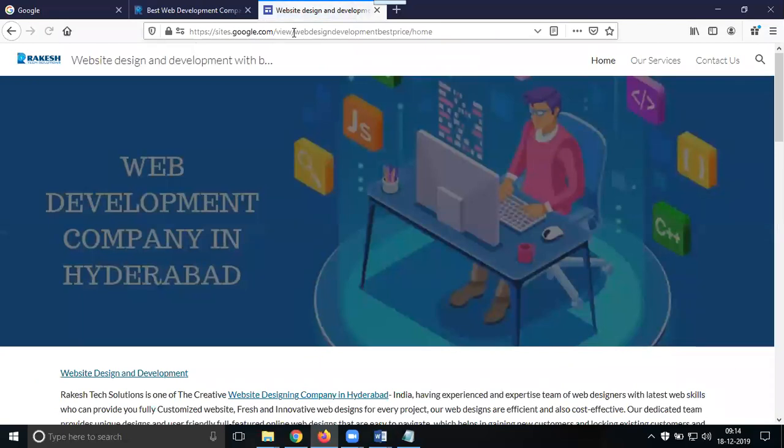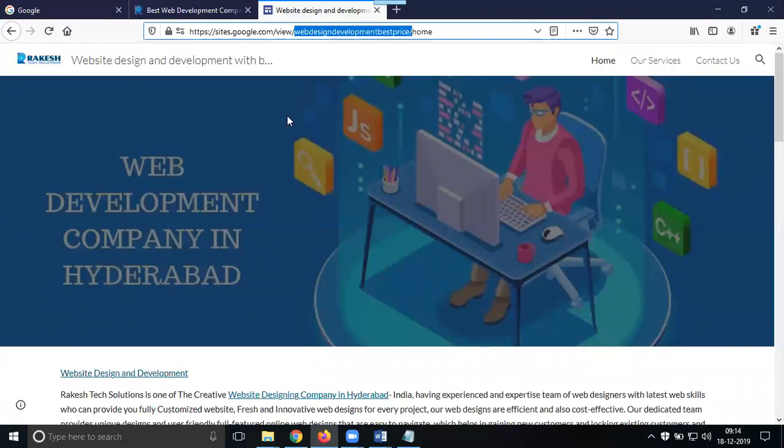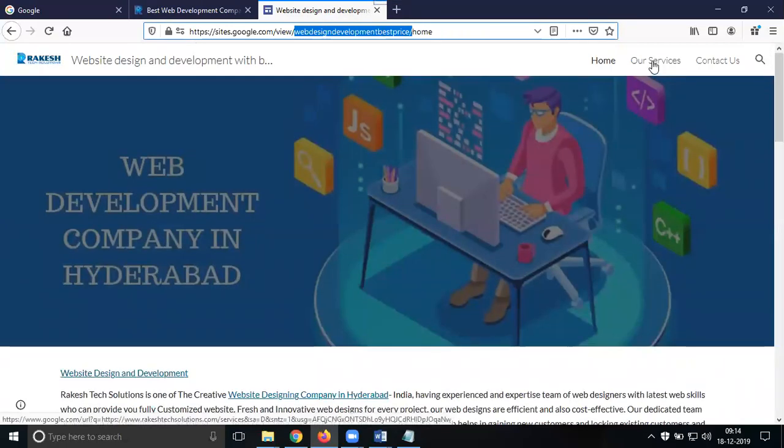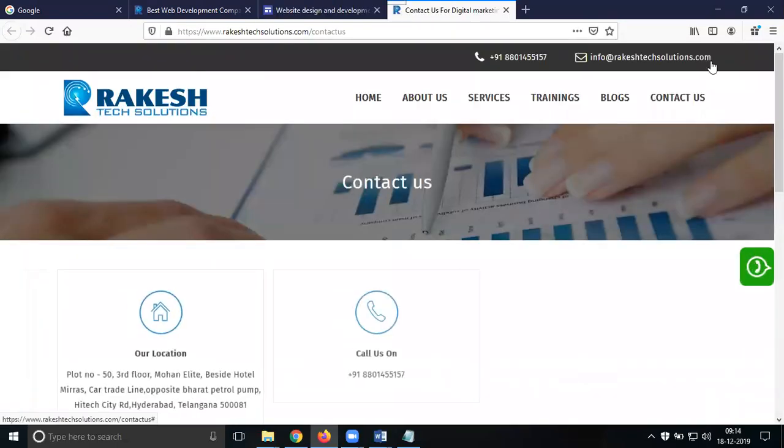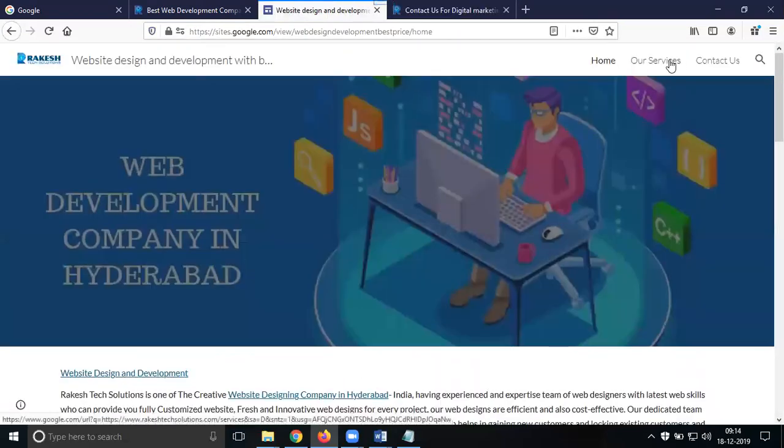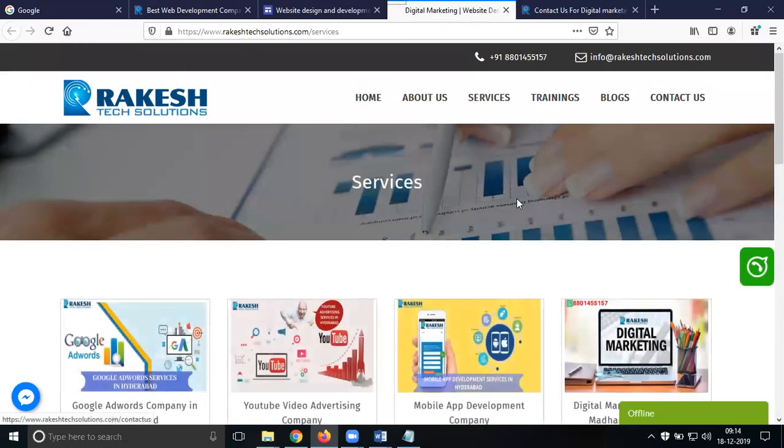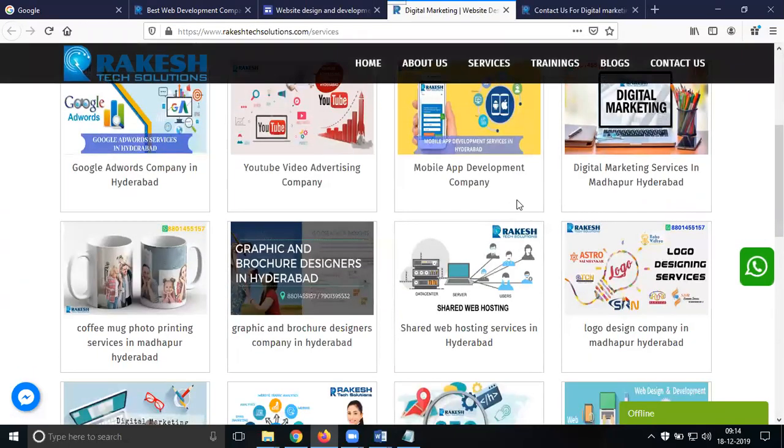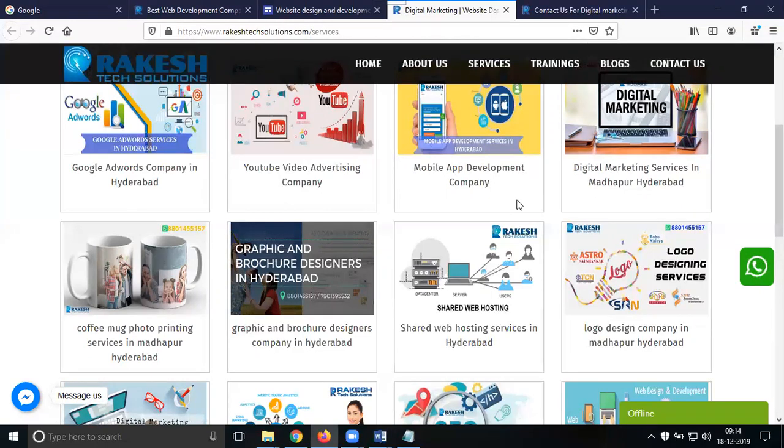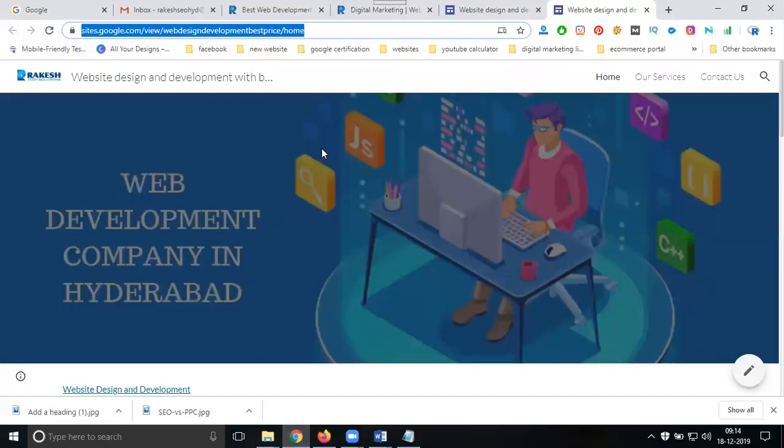See the extension: web design development best services. Here is the content and page. When you click Contact Us they go to your proper website. When they click Our Services, they go to your services website. This way you don't lose traffic, you increase website traffic based on customers. This is compulsory important for your Google Sites option.